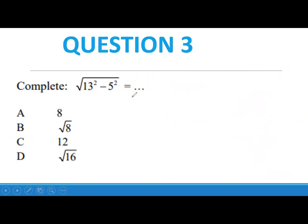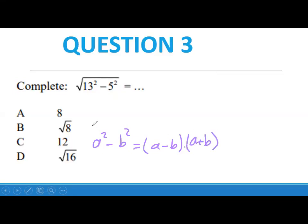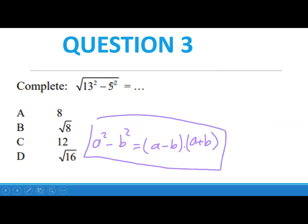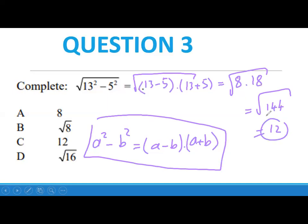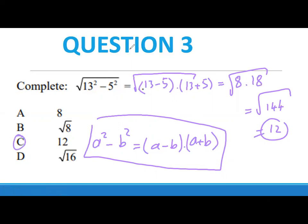Another option for this kind of question: you can use the rule that a squared minus b squared equals (a minus b)(a plus b). So you can write (13 minus 5)(13 plus 5), which gives 8 times 18. The square root of 144 is still 12. I hope that is clear — we are trying to answer quickly without wasting your time. Question 3 is finished. Next lesson we will have long questions waiting for you.